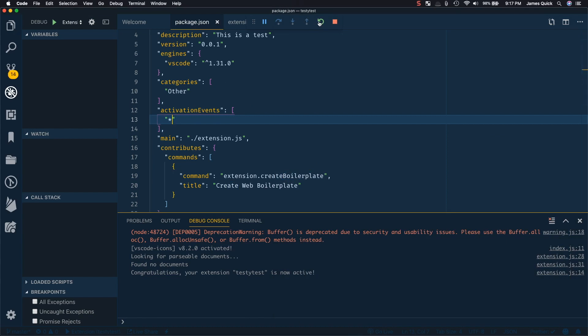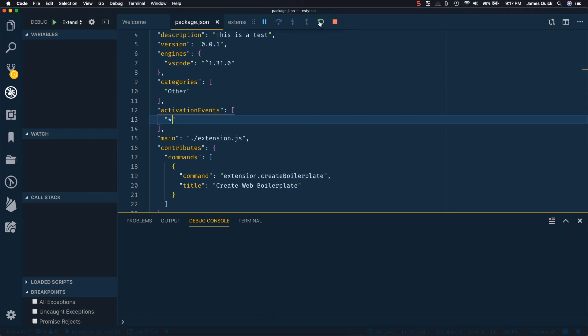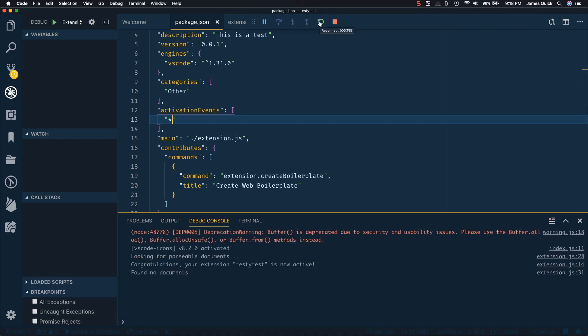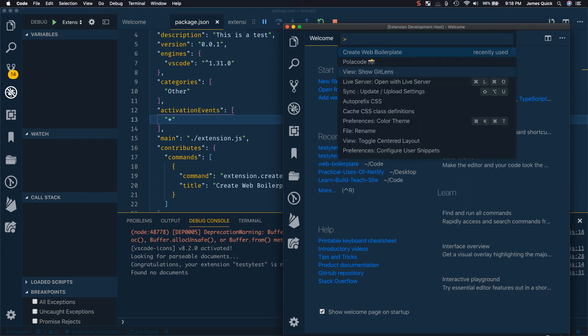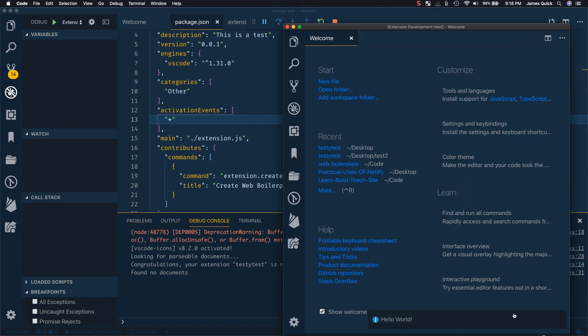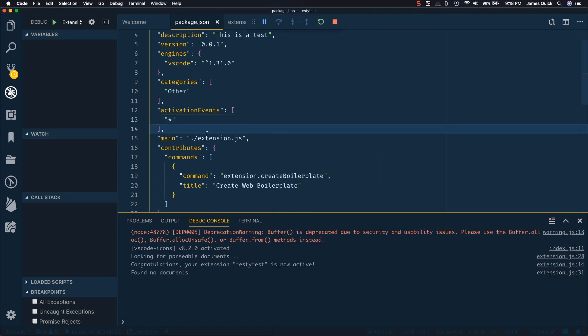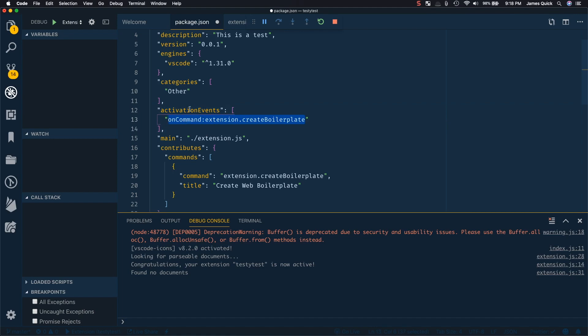Now you can try out a bunch of different activation events, you can also say star. And what this means is the our extension is going to be activated, regardless of any command, any action that comes through, it's going to activate our extension. So this goes ahead and registers and activates our extension before me even doing anything in here. But running this command still works that way. So depending on when you want your extension to be activated, you can tweak these activation events to do so accordingly.